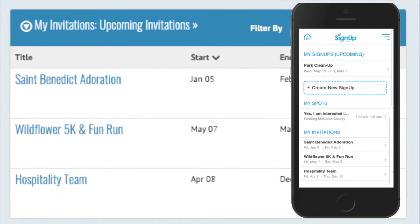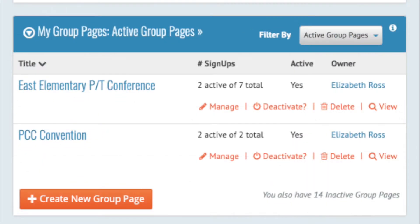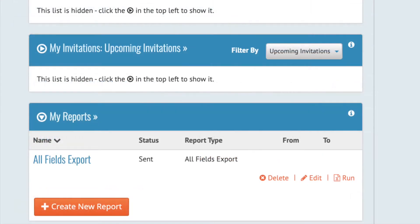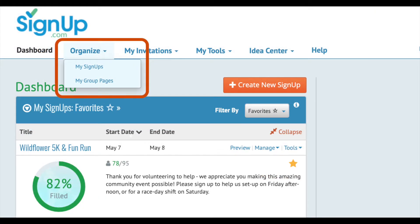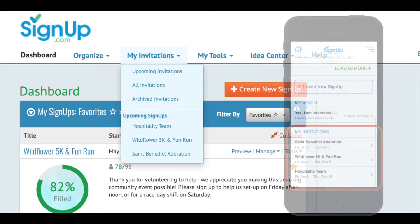From a computer or tablet, you can also manage your group pages where you can post multiple sign-ups on one page, and you can also view your premium reports here. At any time, you can select Organize to view all the sign-ups or group pages where you're the primary or assistant organizer.